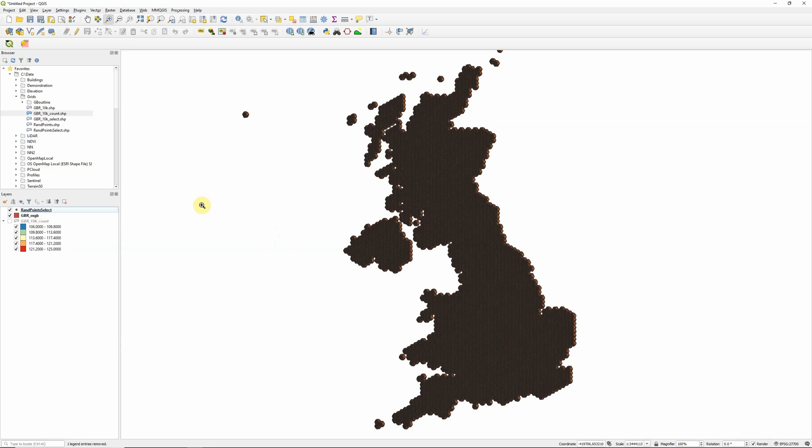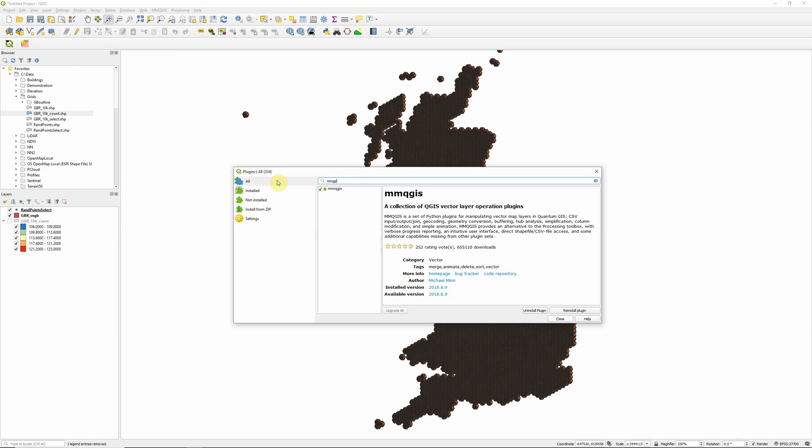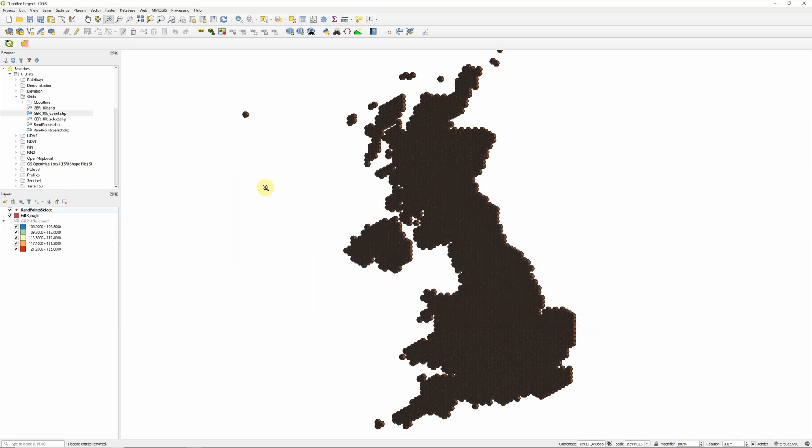So once we've got these two pieces of data, there's one particular tool or plugin that we're going to use to help us with our calculations, and that's the MMQGIS plugin. So if we head up to Plugins, Manage and Install Plugins, and search for MMQGIS, you should see the MMQGIS plugin available. So I've installed it already, but if you haven't got it, just click the Install button down here in the bottom right, and it should just take a few seconds to install, and you will then see the MMQGIS menu appear up here on your toolbar.